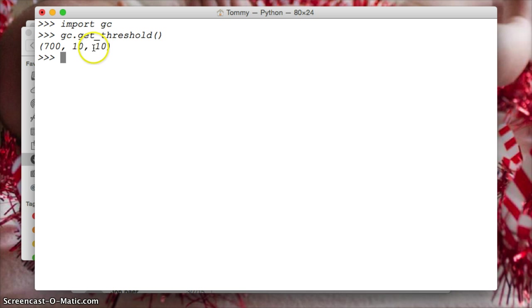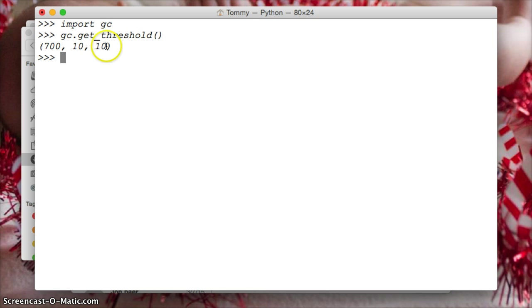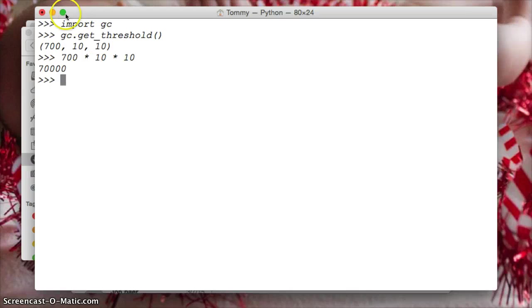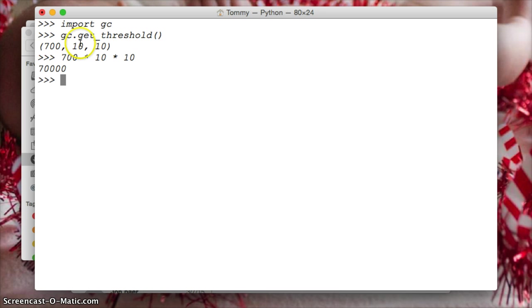And if you think about that, for this to run, we need 70,000, if my math is correct. Let's do 700 times 10 times 10 is 70,000. So you need 70,000 allocations minus deallocations for this to work.